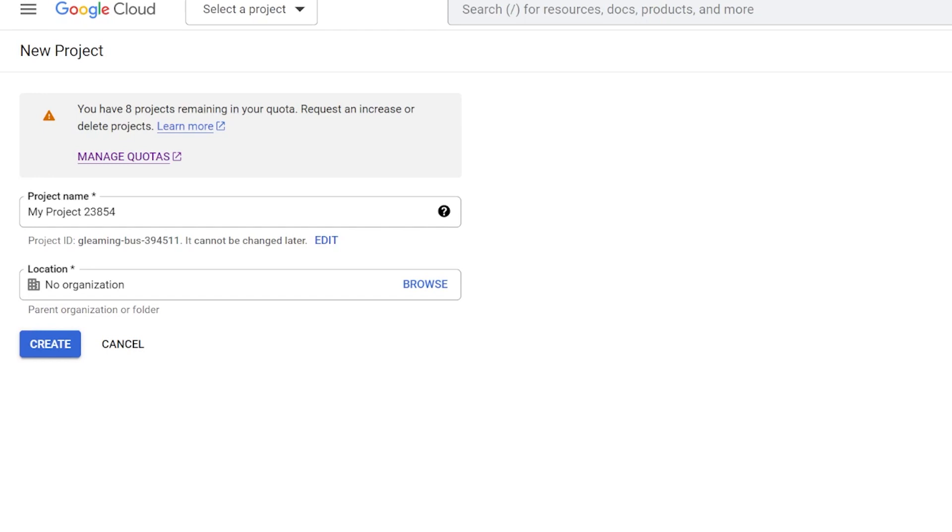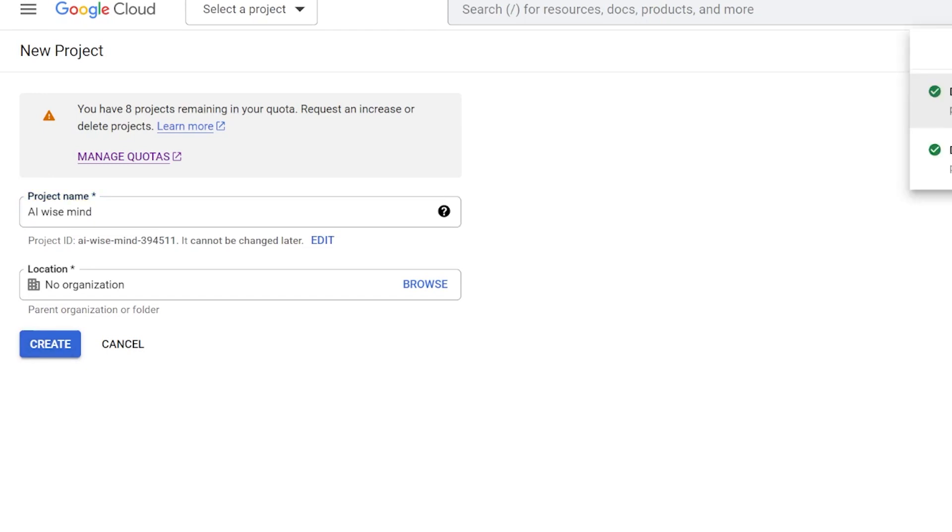Give it a name like AI Wisemind. This is for your reference in the future. Name your project and create it. You don't need to add a location.